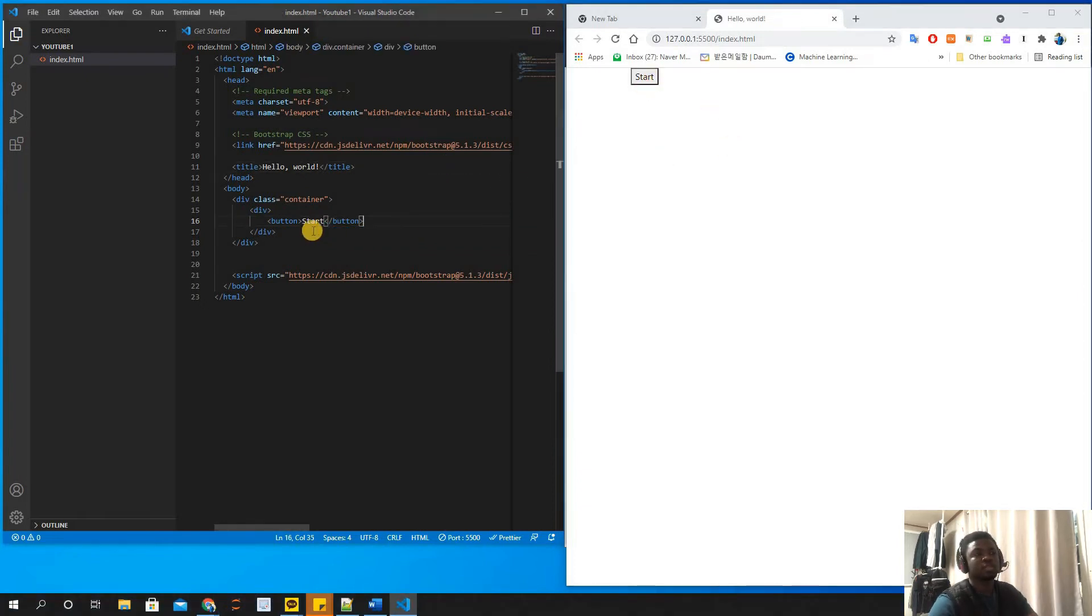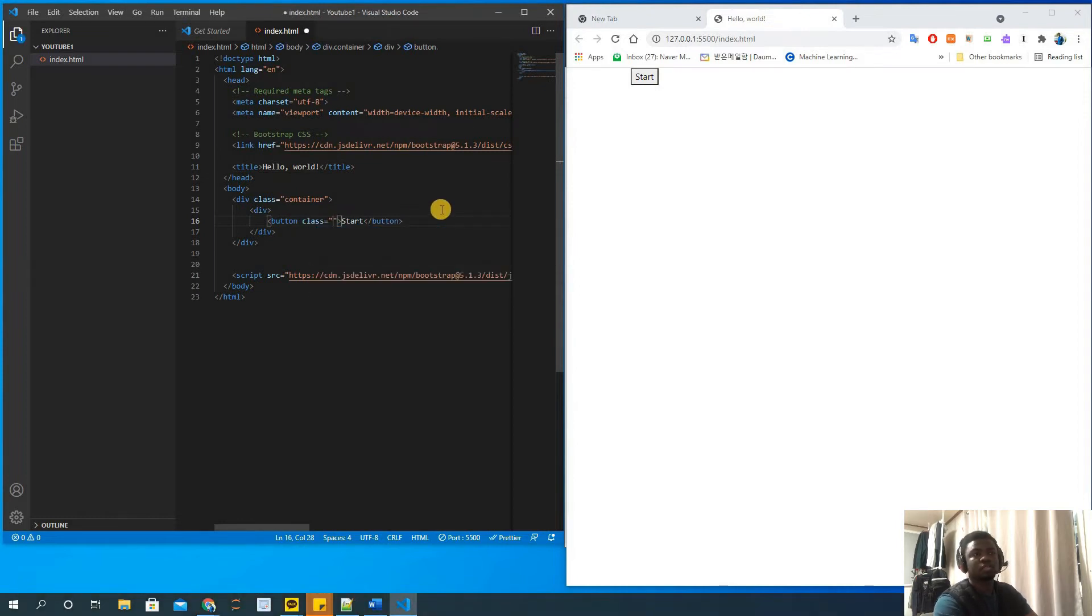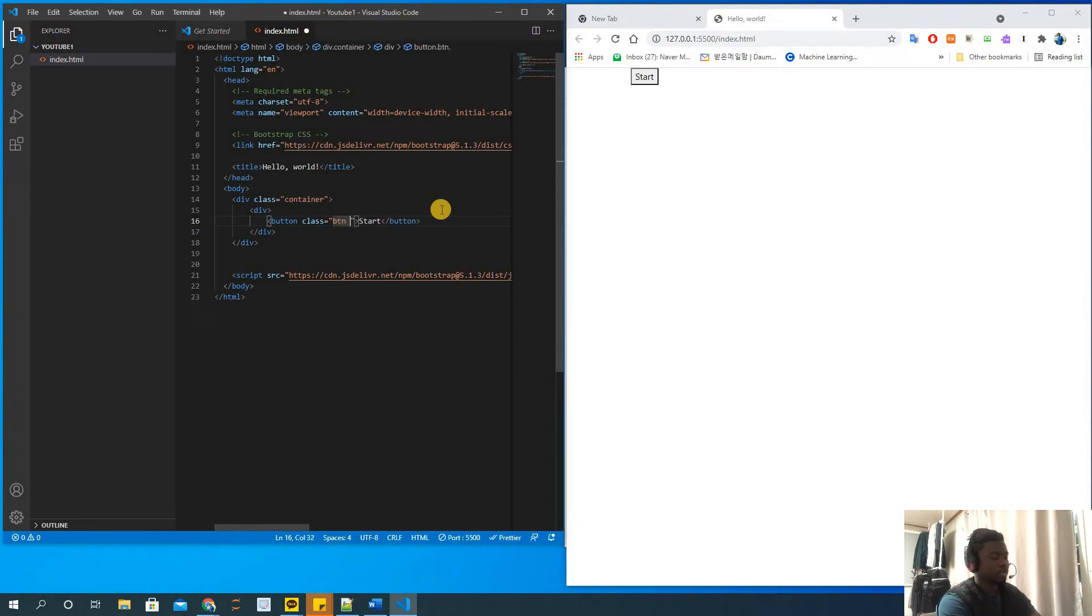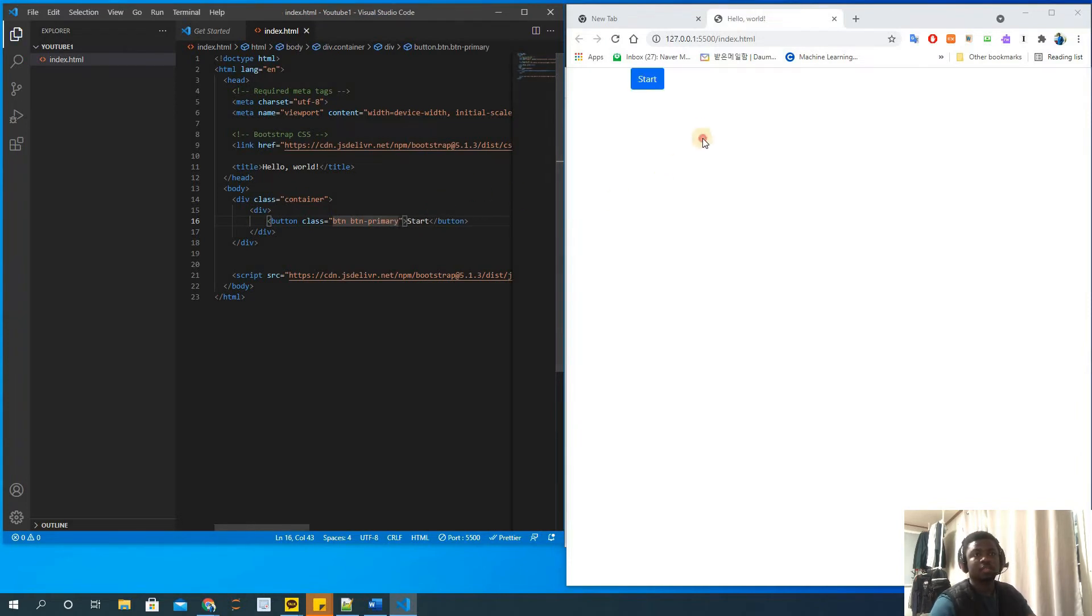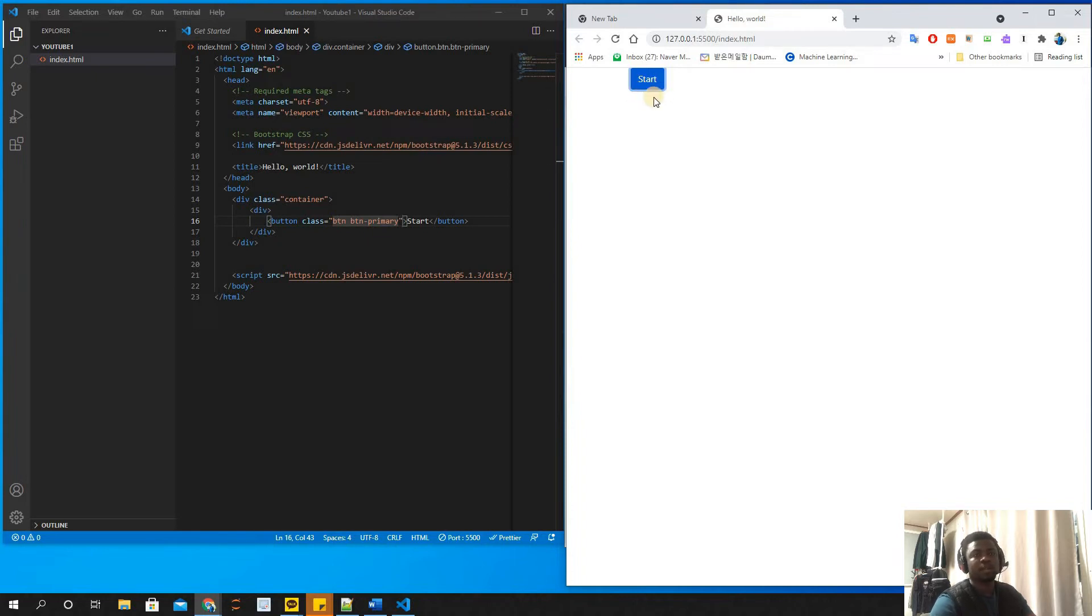To style this button we can use some Bootstrap classes. We can use a class like btn and then btn-primary for the color. That's it - you have a nice button here. But it's just at the beginning because that's the start of the container. The button starts right at the beginning of the container.